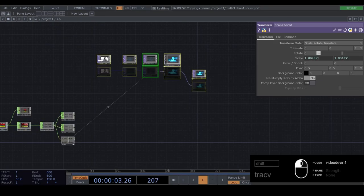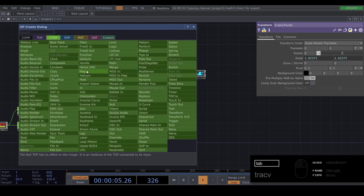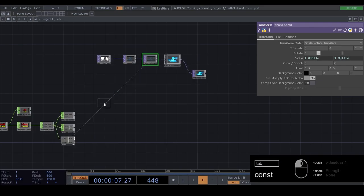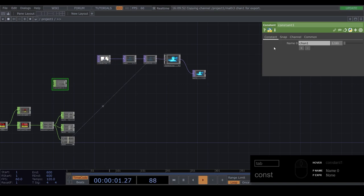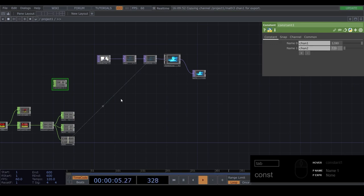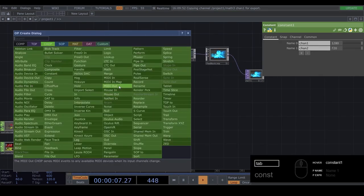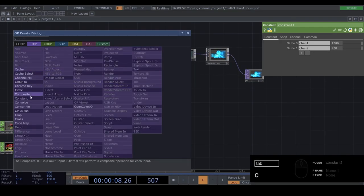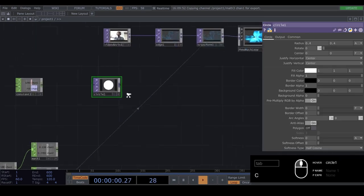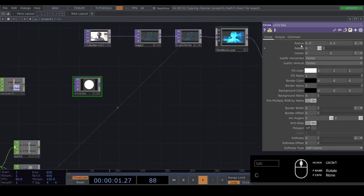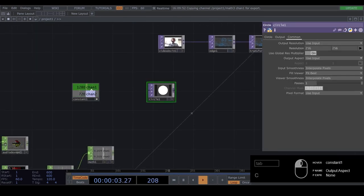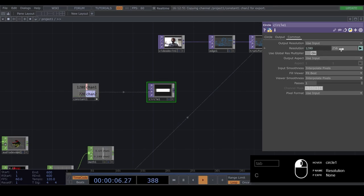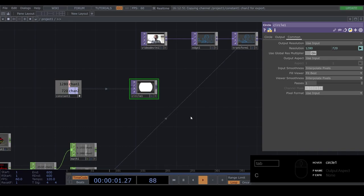Alright. Move this up a bit. And then insert a constant chop. And do 1280 by 720. This will be our resolution. So we can add a circle. And go to common. And drag this resolution on top of here. This is useful. Because if we drag this on top of all the things that want a resolution, we can change it all at once.